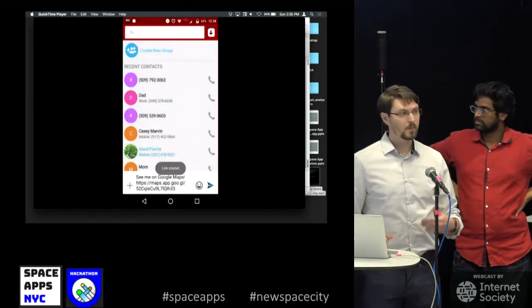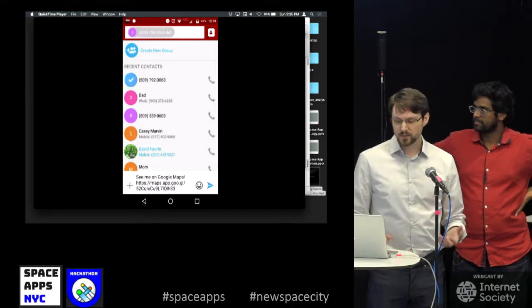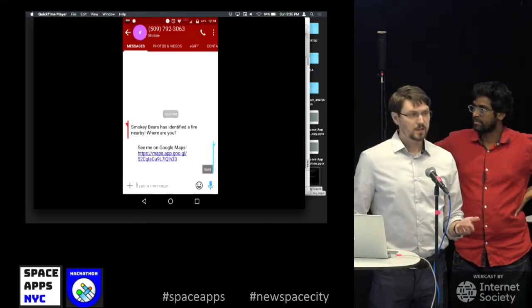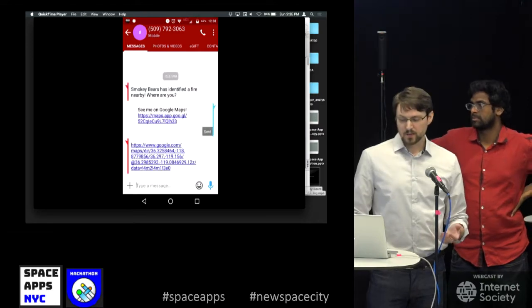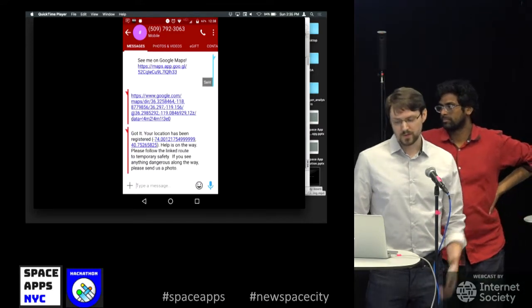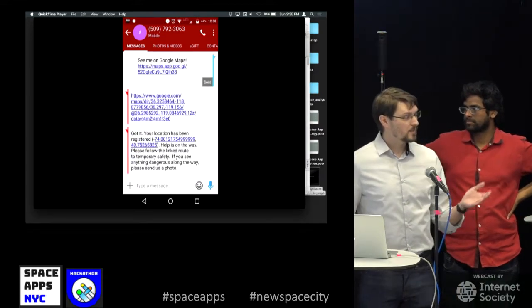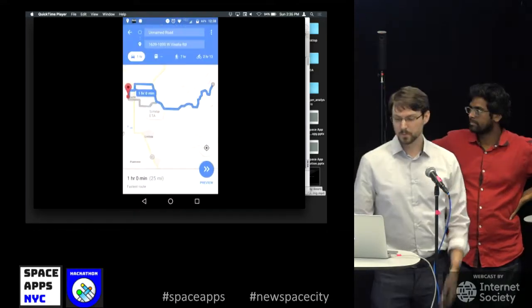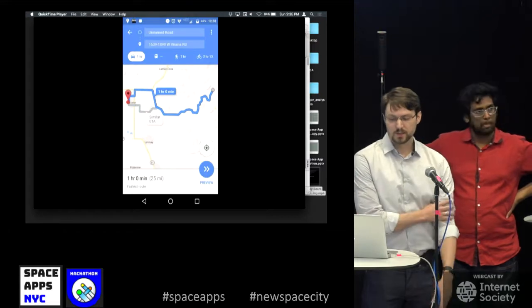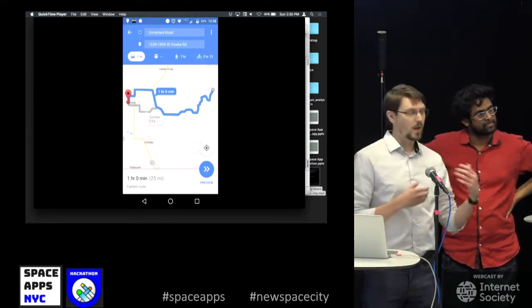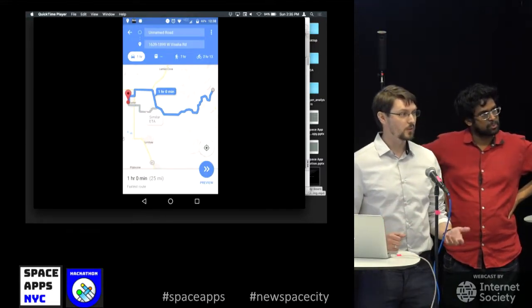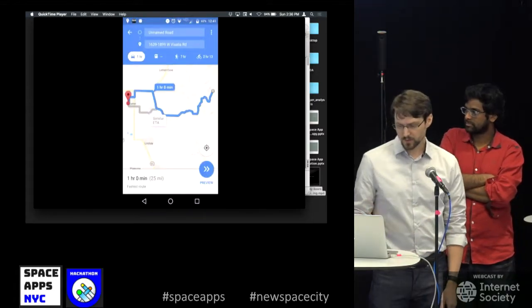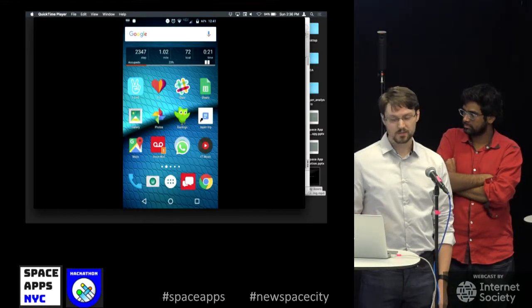We take this text message from them with Twilio and we distill it to get the coordinates of where they are. We then send them a Google link and also just their coordinates to show we did it, and ask them to send us photos if they see anything dangerous so that we can crowdsource data. If they follow that Google link, they see a map with where they are, a location that we're sending them to where rescuers can meet them, and how to get there.